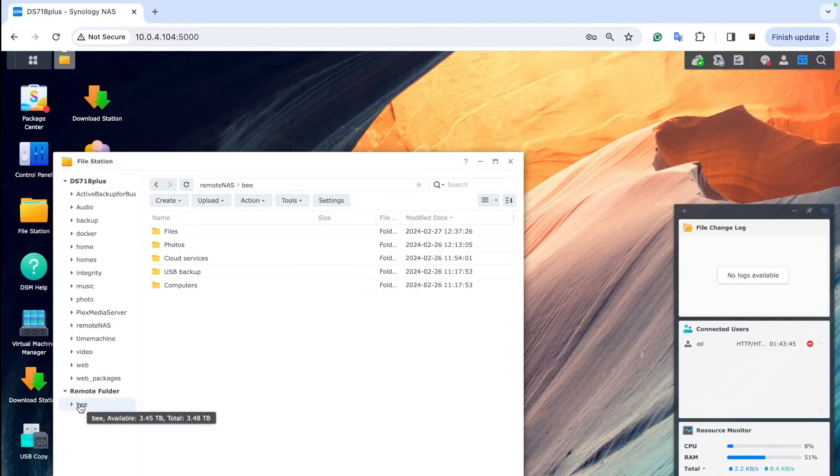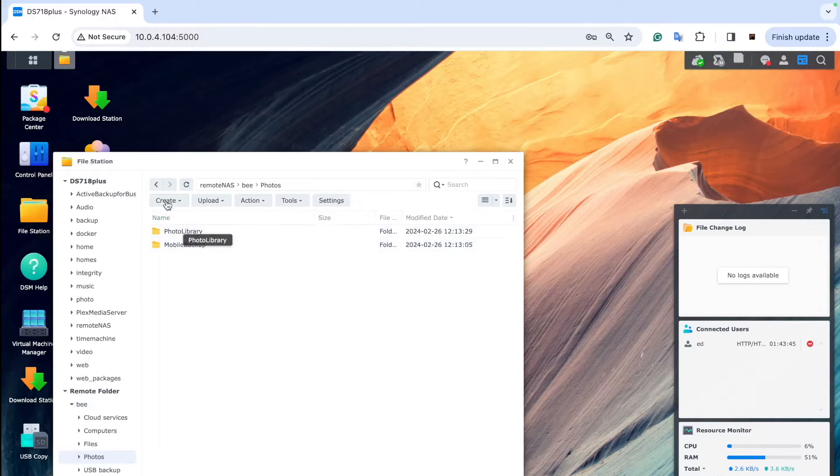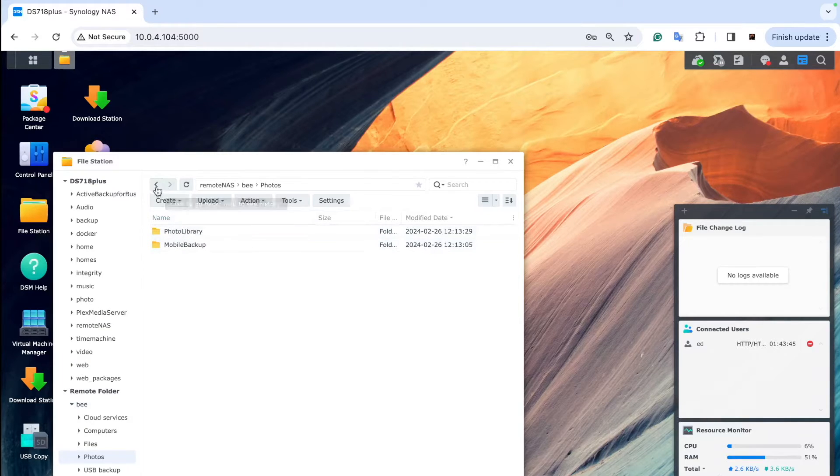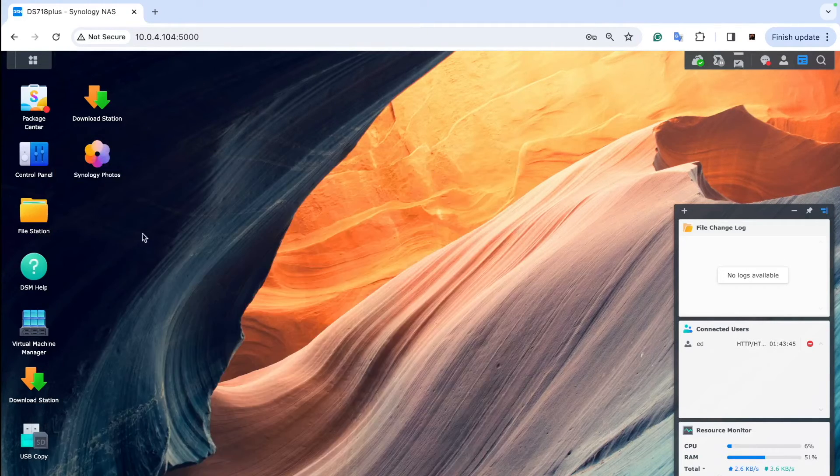Then we can go to the B folder and you can see all the contents of BeeStation on the DS718 plus.